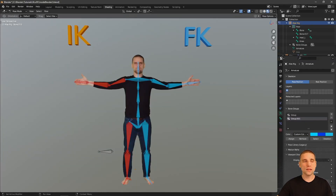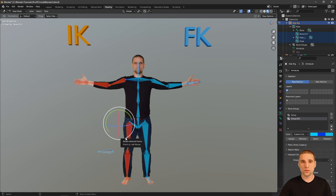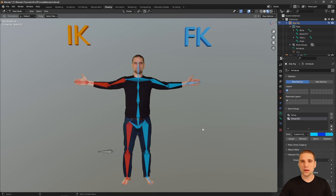Let's have a look at the rig together. Here on the screen's left side, for both my arm and leg, you can see these orange bones — that's our IK system. Everything else in blue is our FK.